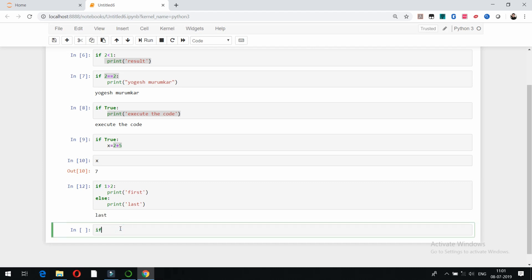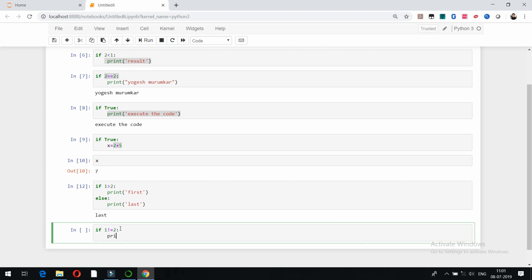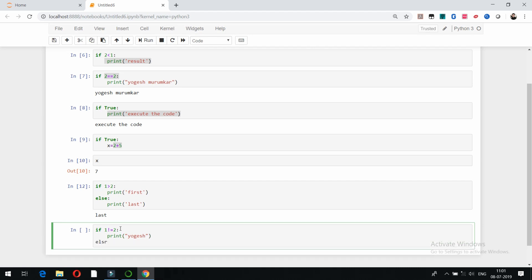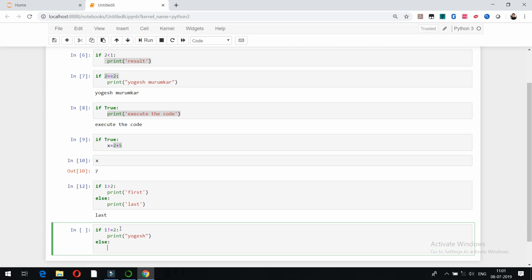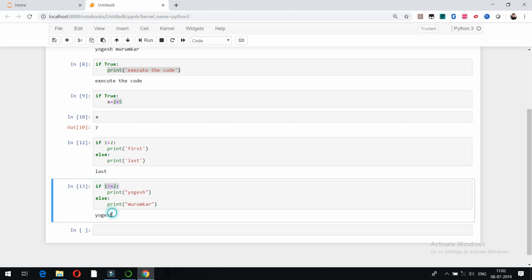Another example: we can use not-equal-to. For example, 'if 1 != 2', which is actually true, execute a print statement with a name — for example 'Yogesh'. In the else block, put a colon — don't forget the colon — and print some other name. Since 1 != 2 is true, it's going to show 'Yogesh'. The key point to remember is that Python uses indentation — whitespace — for block statements, not parentheses.